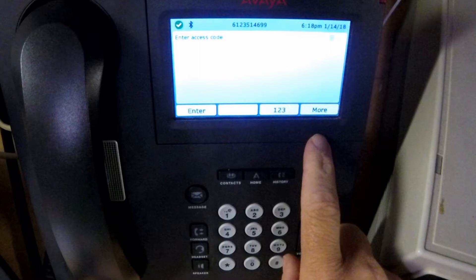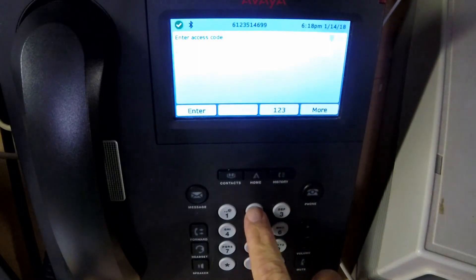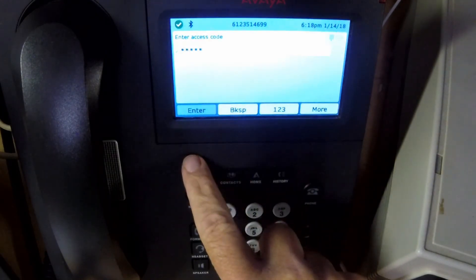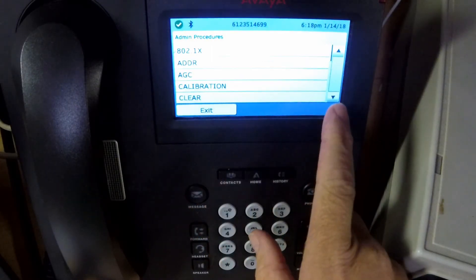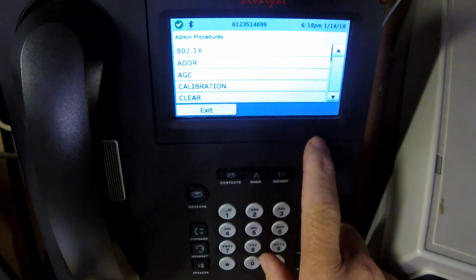The default password on Avaya phones is 27238, or the word Craft spelled out on the numeric keypad. Once in the Administration menu, we'll scroll down until we see the Clear option.